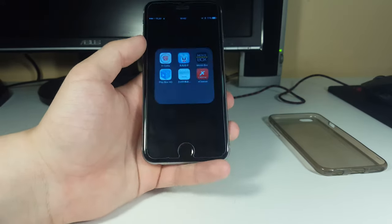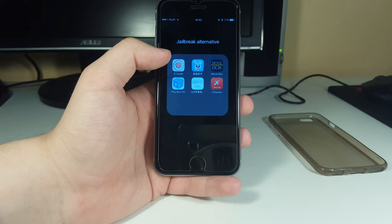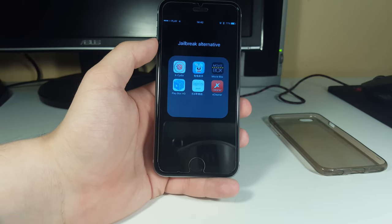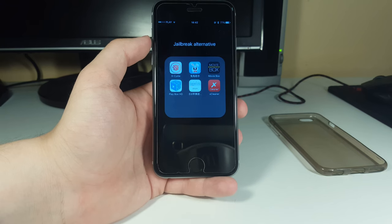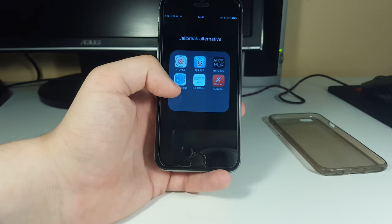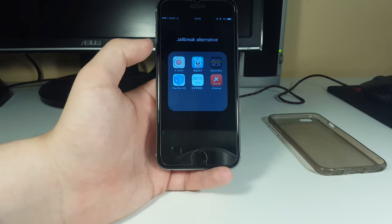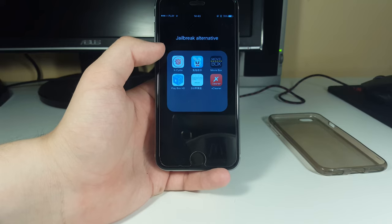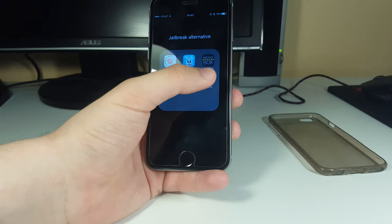Next I want to talk about jailbreak alternatives. We have xCdia - I'll have the install link in the description - which is an online store for downloading paid apps for free. Then another app I'll call Rabbit, which is also a store for downloading paid apps for free. We have Movie Box for downloading movies for offline viewing, and Play Box which lets you watch movies online without downloading them - my best choice when storage is limited. I'll have links to all these stores in the description.